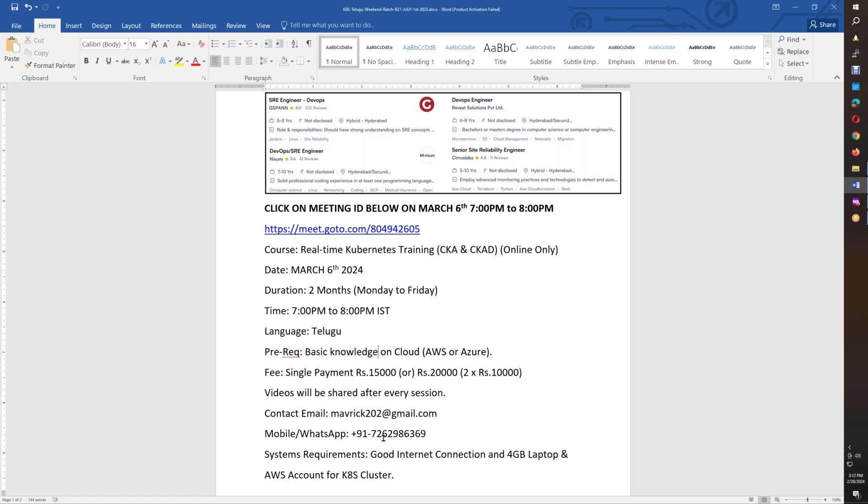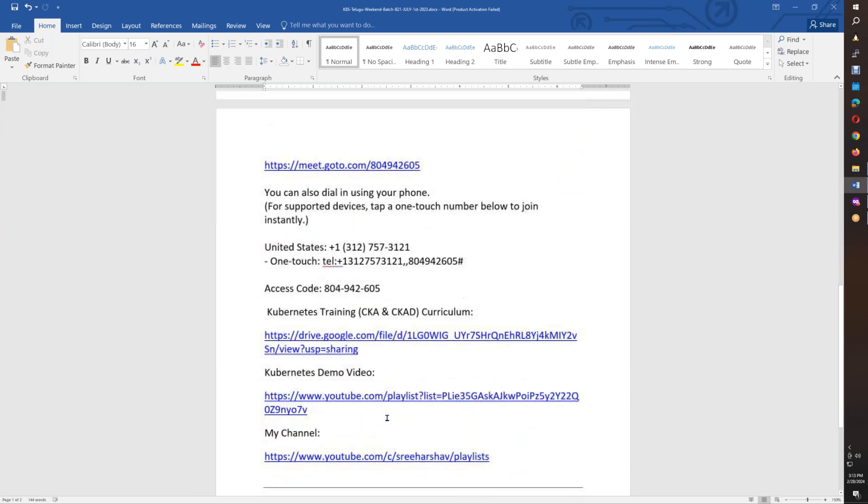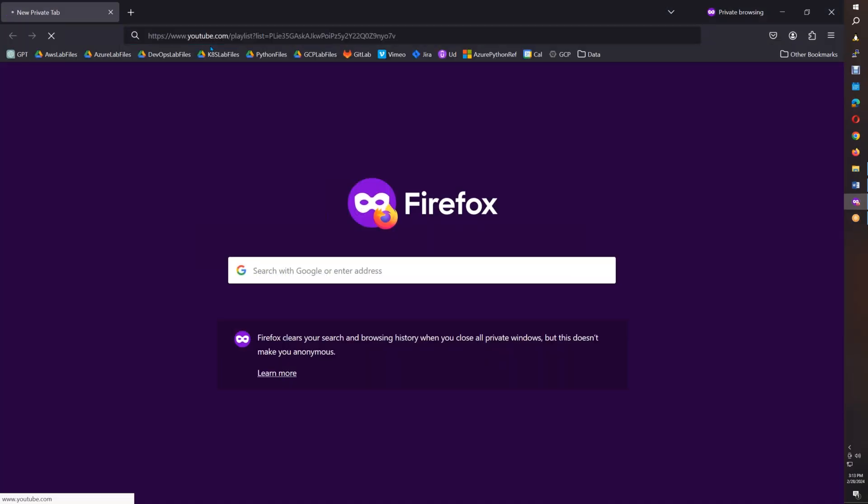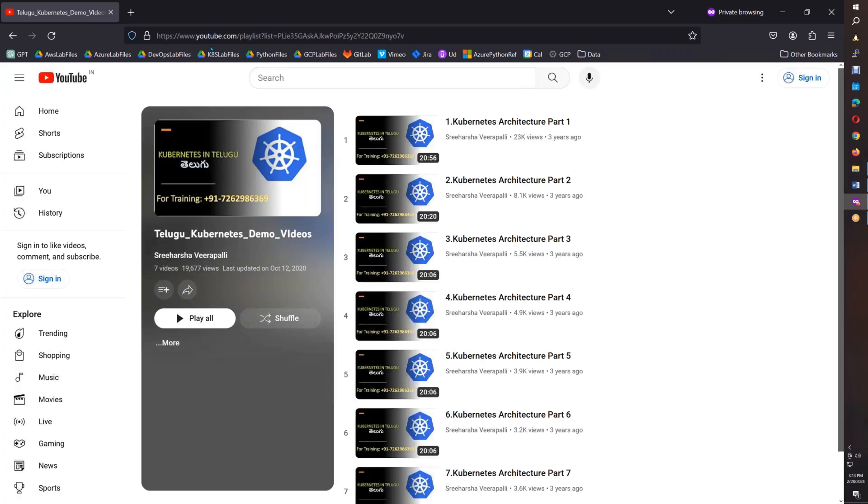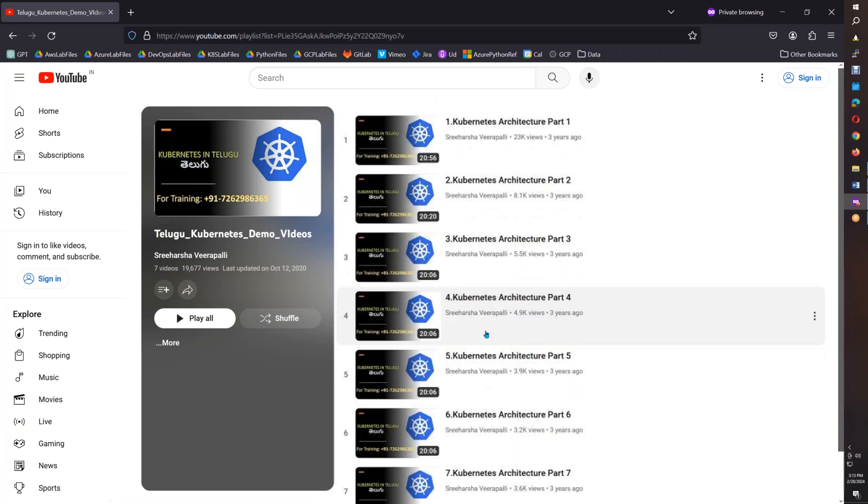You have a five thousand discount. Videos will be shared after every class. Within one hour after each class, video will be shared. You can contact me via email as well as WhatsApp. Details are given below. If you want to see some demo videos to get an idea of my teaching style, I have put demo videos on my channel.